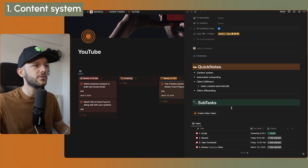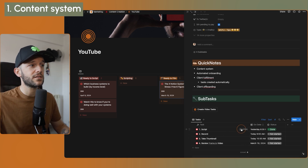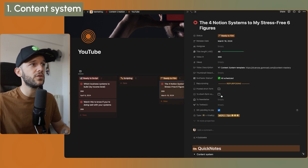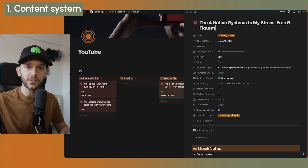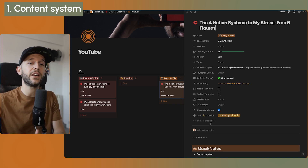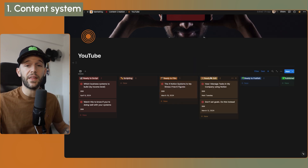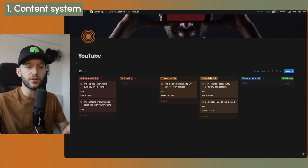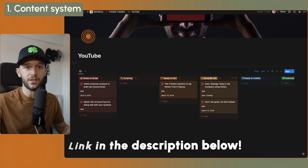Those subtasks appear within the video. Inside each task, for example, I have the script of this very video. So everything is fully organized and all the information I want about a particular video is right here. This also allows me to share everything with my video editor, so he can understand which videos are coming his way and when we're publishing them. I keep using the same template I've been using for the past three years, and I'm going to leave that template in the description of this video.